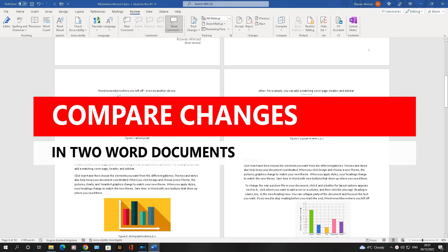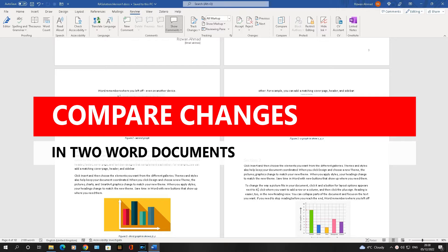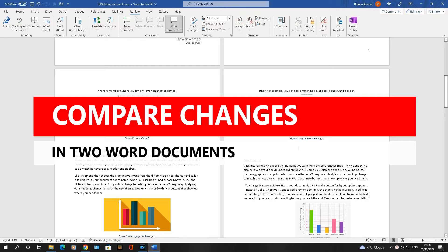Did you know Microsoft Word can compare changes in documents for you very quickly, very easily? Not just using the track changes method which everybody is accustomed to, but there is a far easier way to do this.